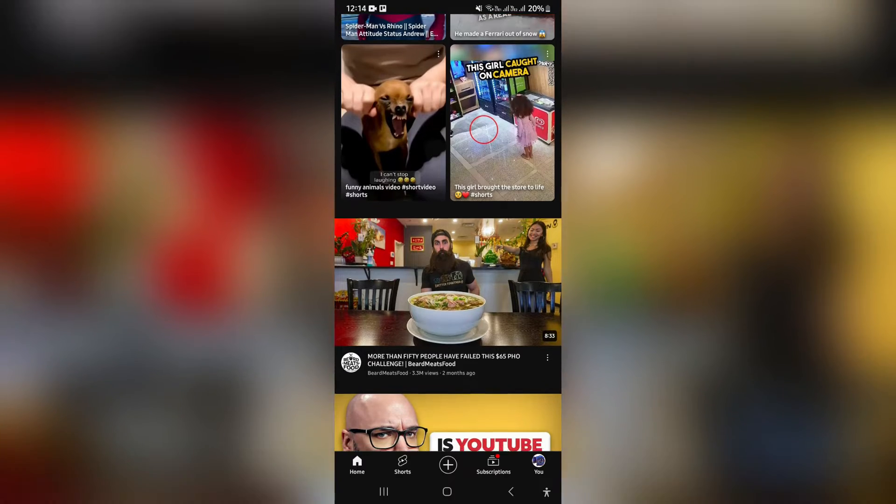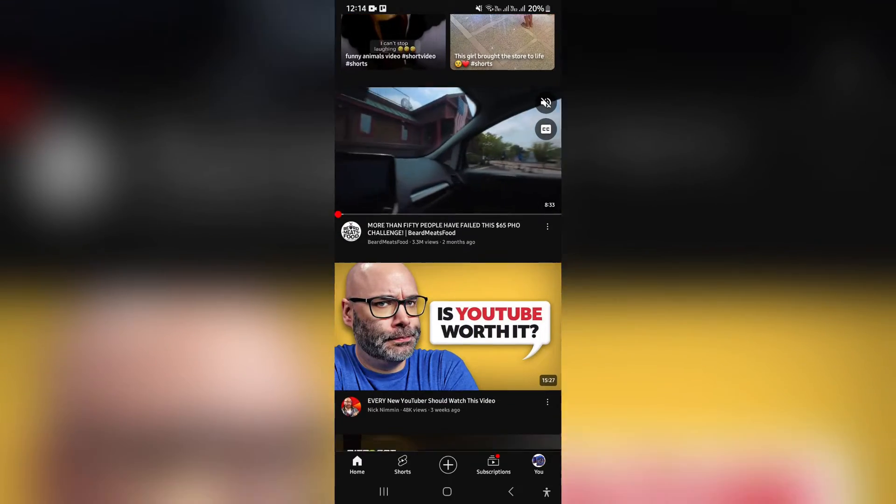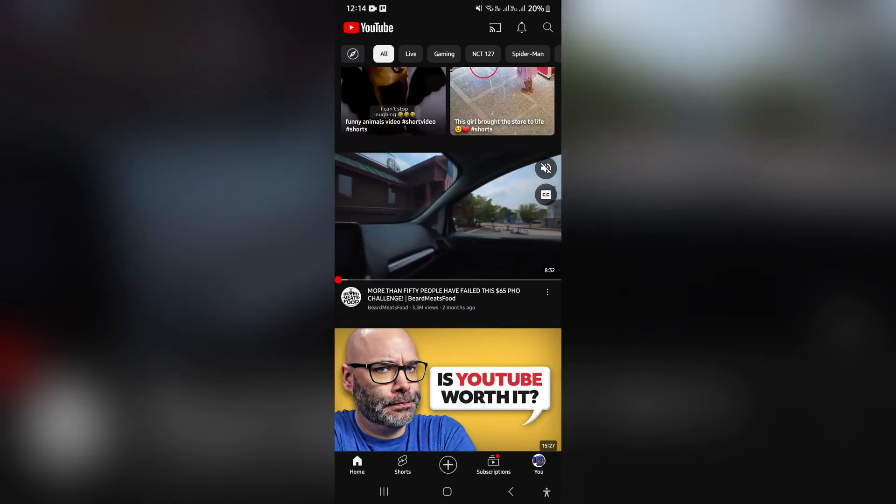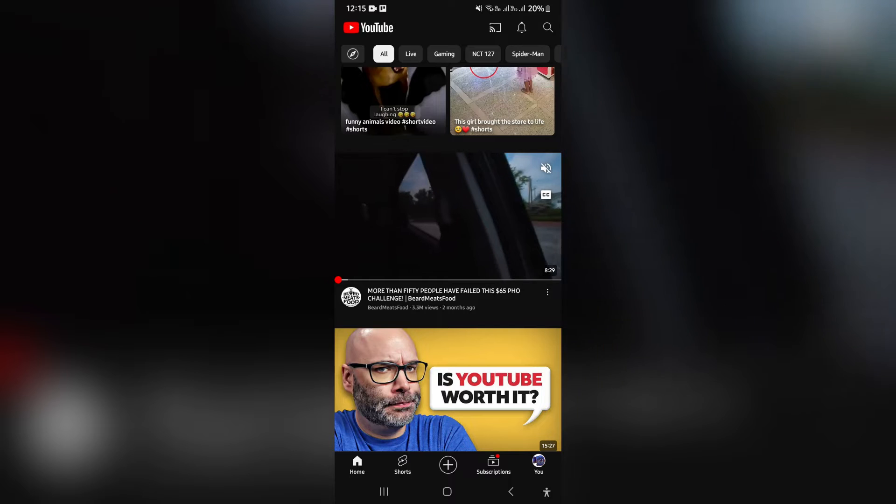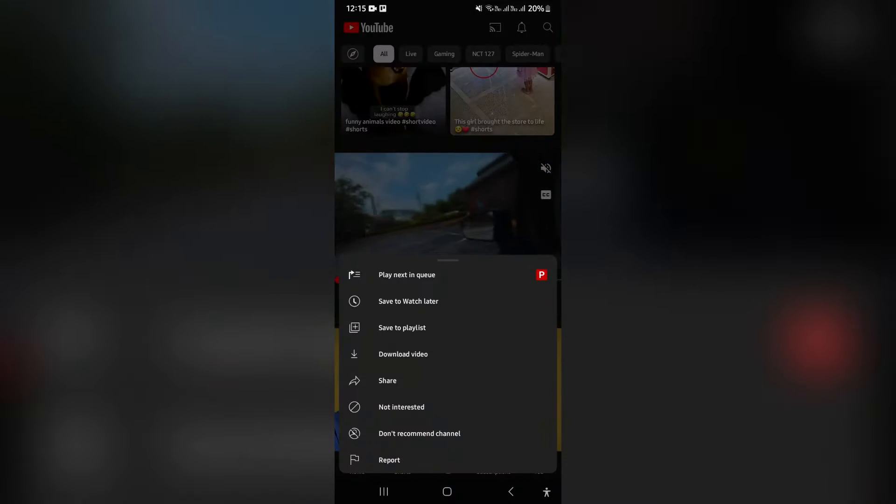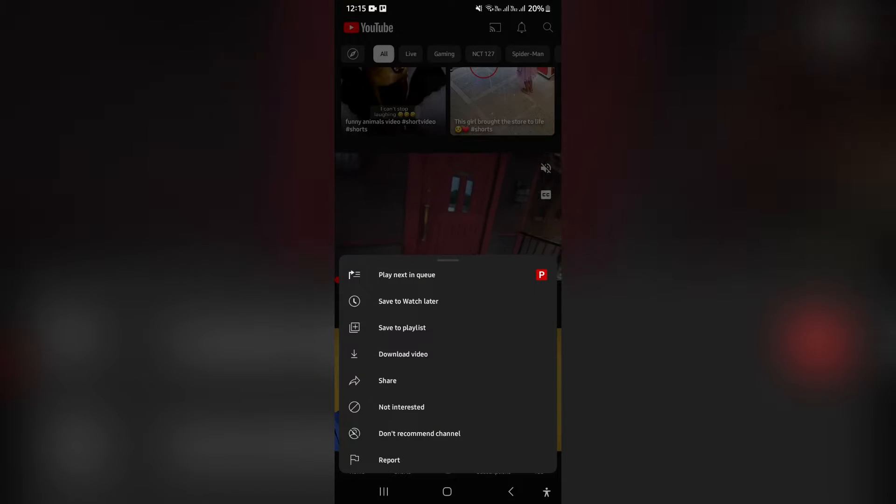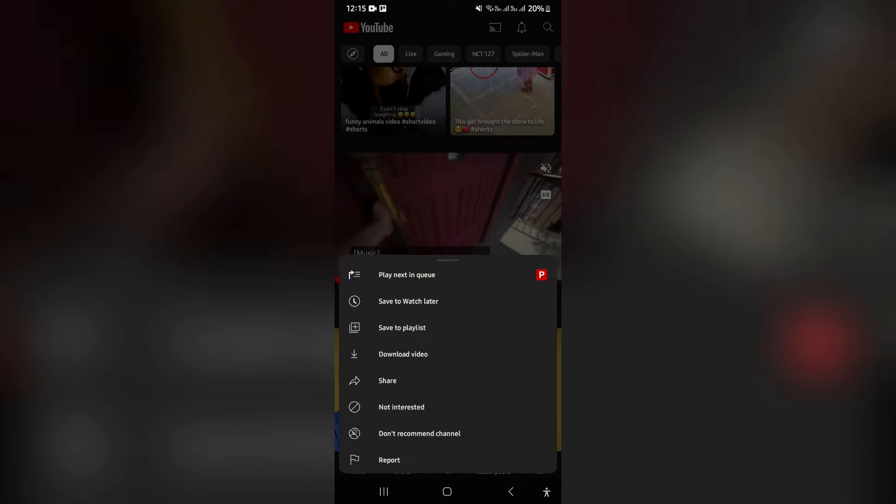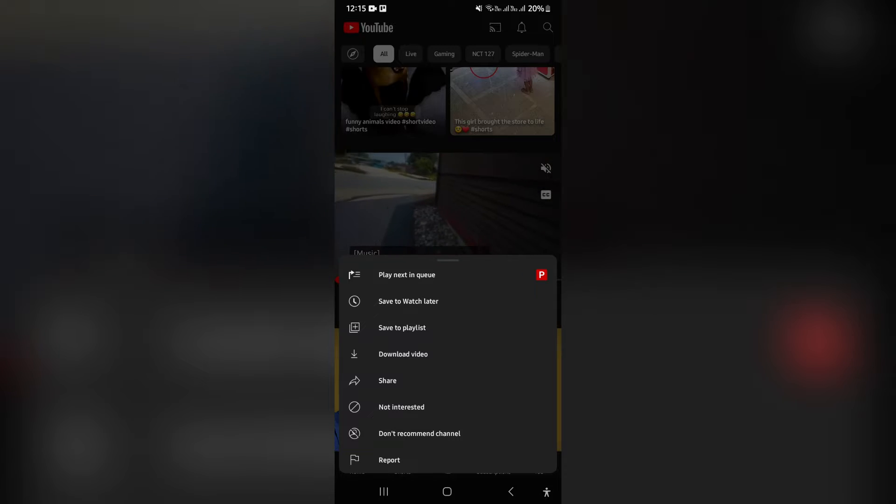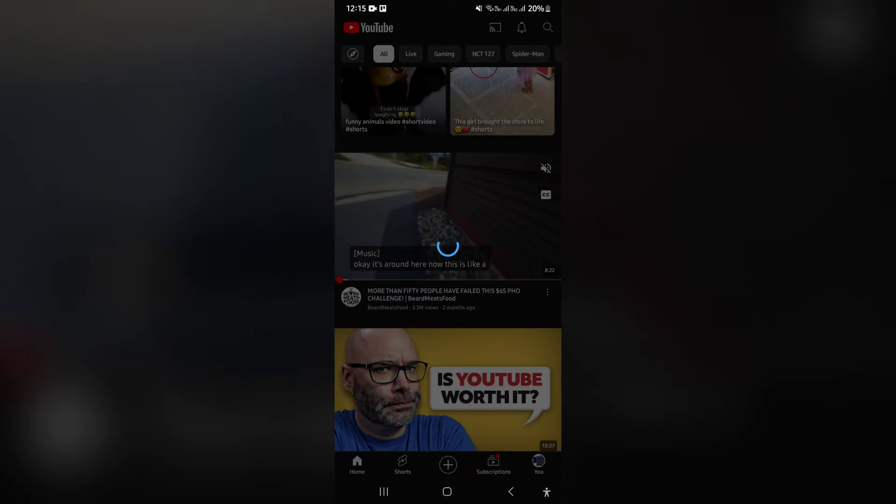Let's say it's this one over here and we're going to click on the three dots just underneath the video. You can see now that there is a download video option and you're going to tap on that.